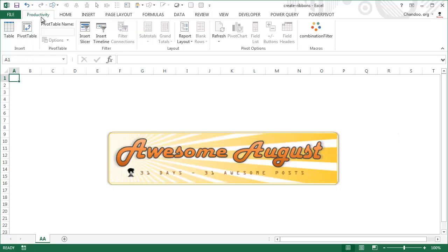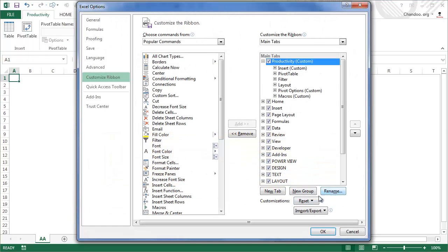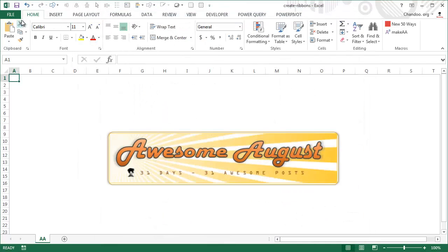If someone else needs to use your computer, or you've moved on from pivot table work to something else, you don't have to delete the ribbon. Just right-click, go to Customize Ribbon, and uncheck it. That keeps the ribbon definition saved in Excel without displaying it. You can re-enable it whenever you need it again — for example, if you start a new project using pivot tables, or create a different ribbon suited to conditional formatting and formulas.